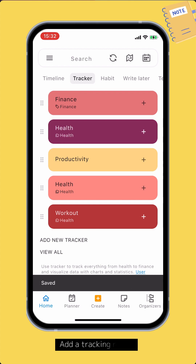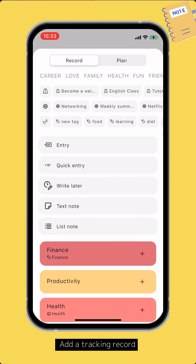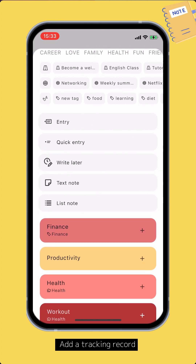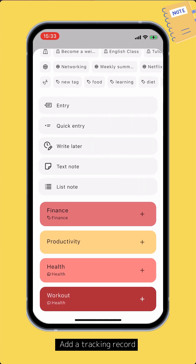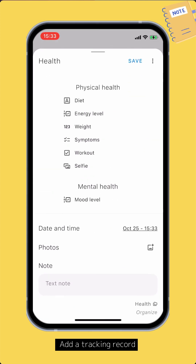Now you can start adding tracking records. To add a tracking record, on the main screen, tap the create button and switch to the record tab. You can see the list of trackers appear at the bottom. Tap the plus button to start adding a tracking record.